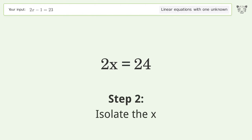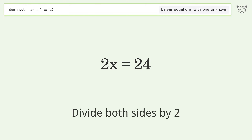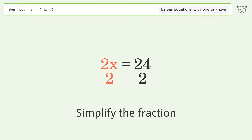Isolate the x. Divide both sides by 2. Simplify the fraction.